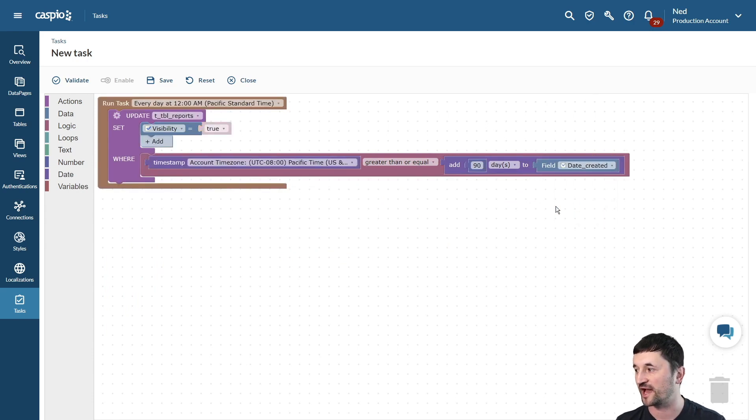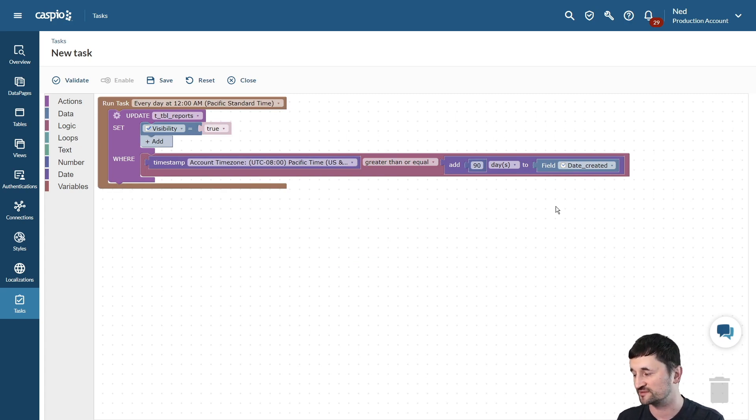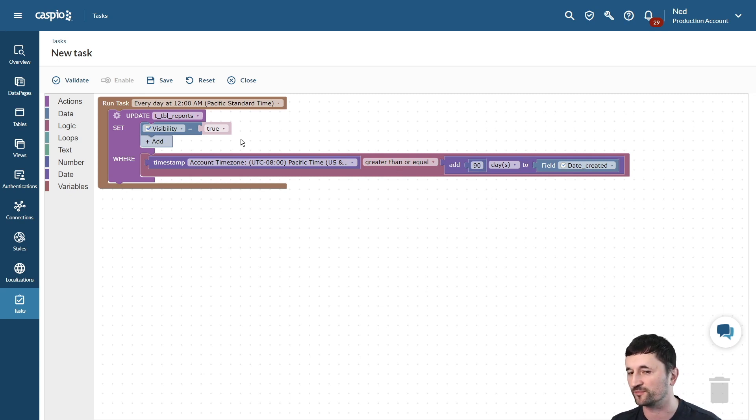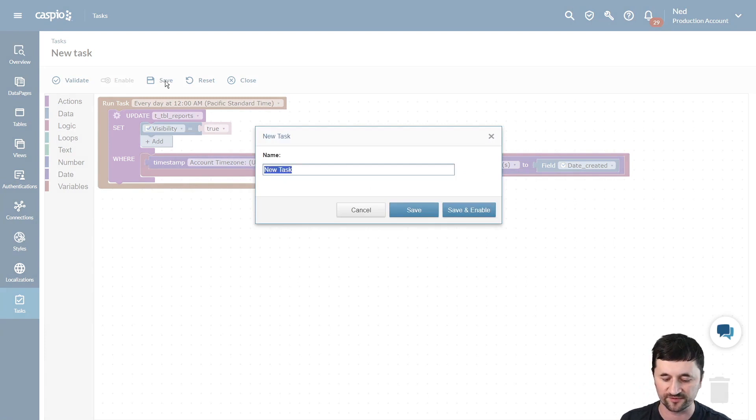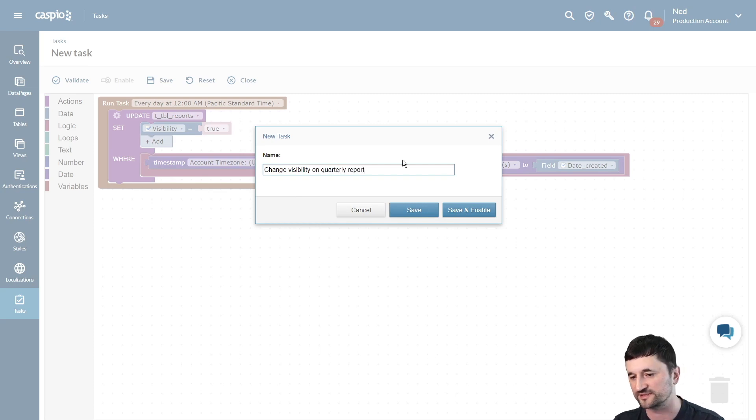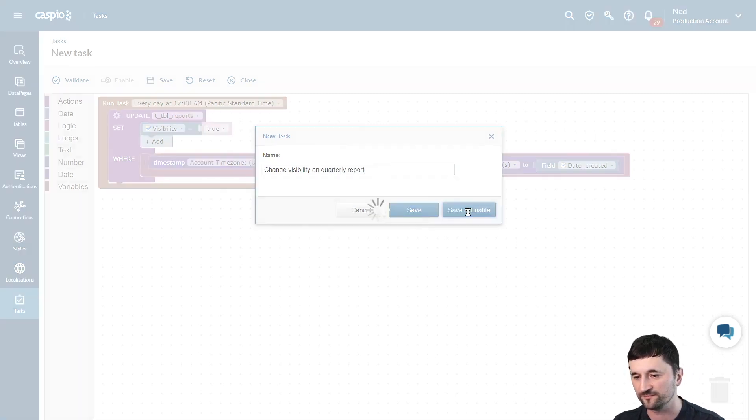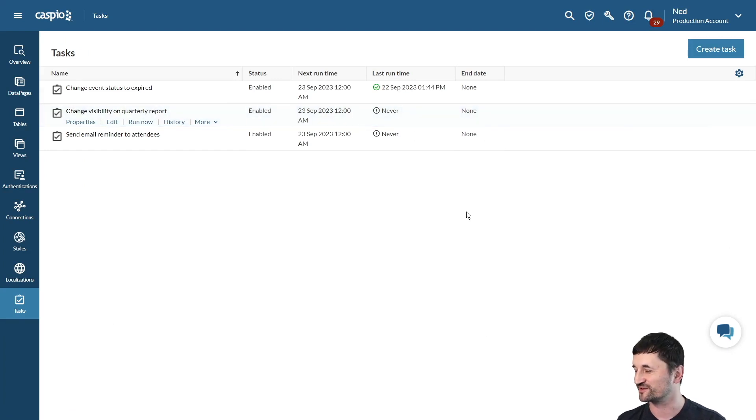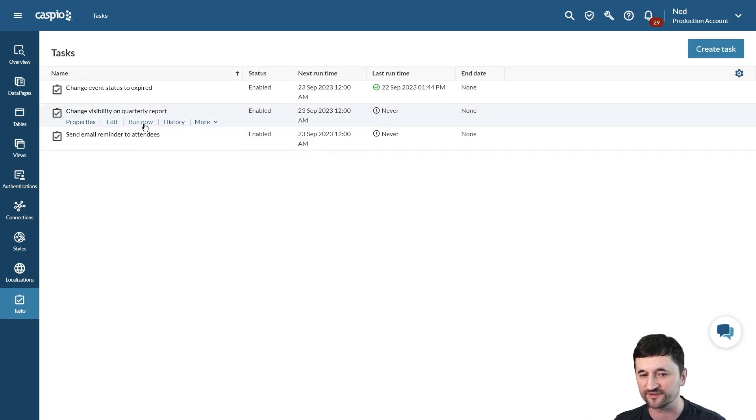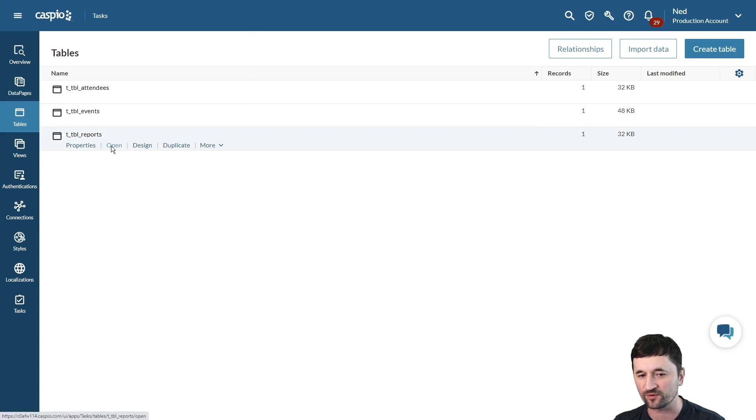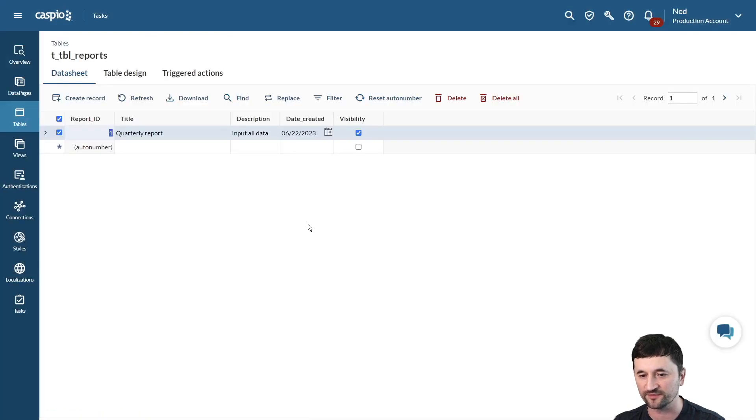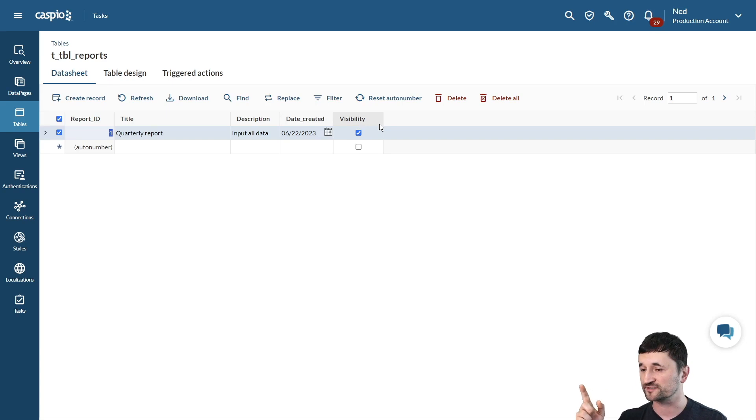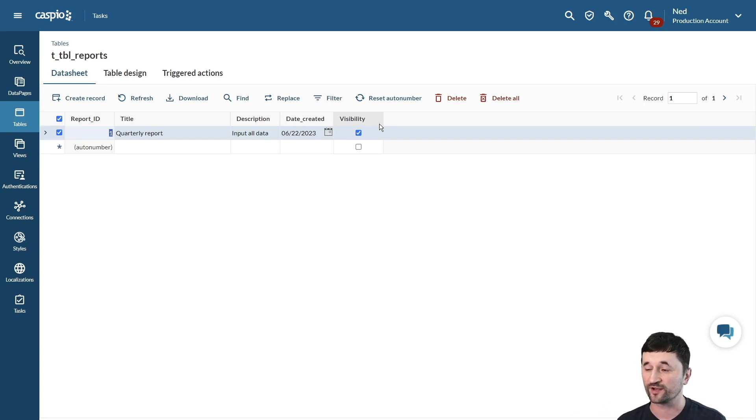So now what's going to happen is the task is running daily, and if it equals to 90 days after the date created field or greater, it's automatically going to change the visibility to true on that report. So let's save it, let's enable this, and let's call this change visibility on quarterly report. We're going to save and enable, and in my table, I know that it's been more than 90 days, so it should actually check that box for me automatically. I'm going to run this task to simulate that. We're going to go to our table. Let's open up the reports table, and you will now see how the visibility is checked, and now on the front end, if I have a data page or a report created that's filtering my data based on the checked box, it's going to display that report for the employees or anybody else I make that report available for.